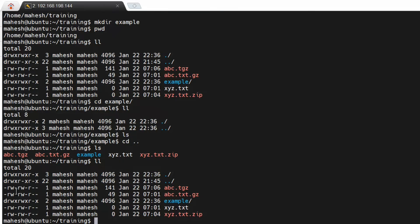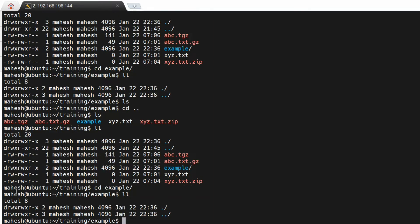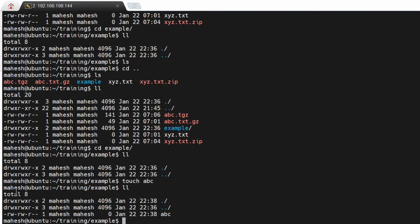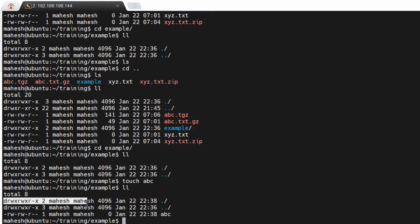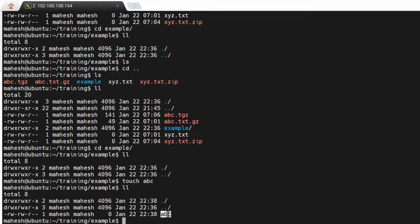Now we know how to list files and differentiate between directories and files. If you want to create a file, you can use the 'touch' command. 'touch' will create an empty file. If you check the size of the file, it will be zero bytes — that column represents the size of the file.